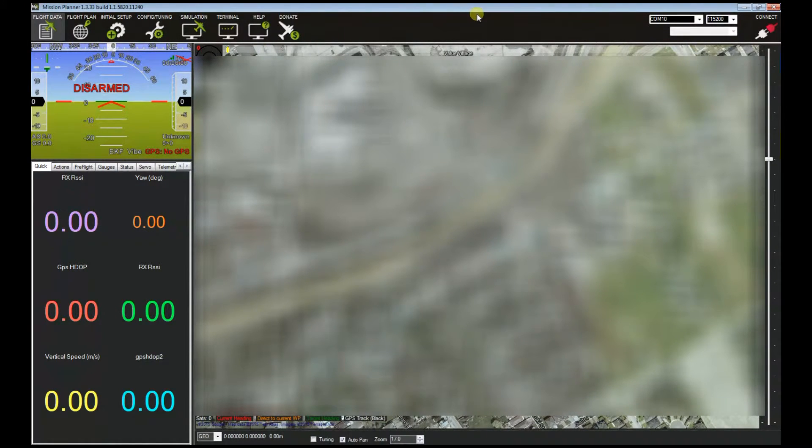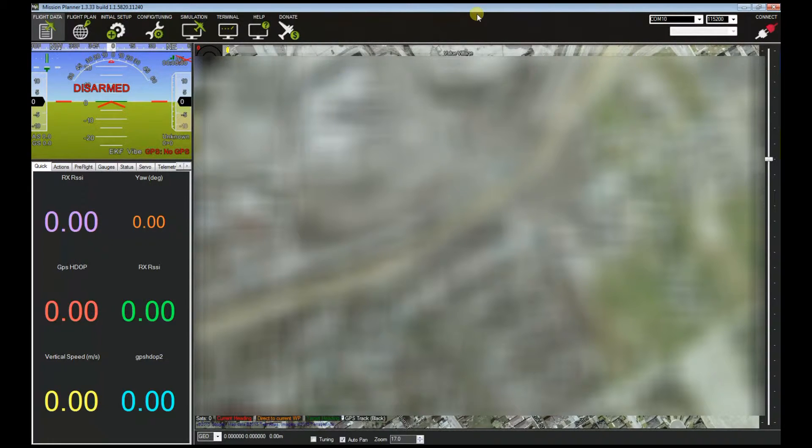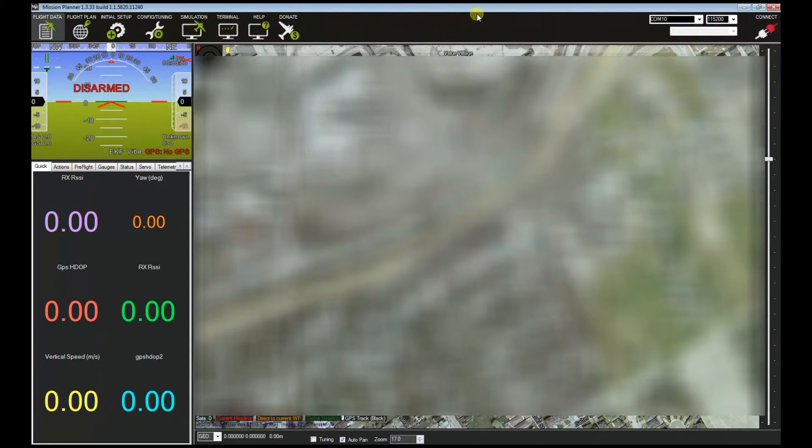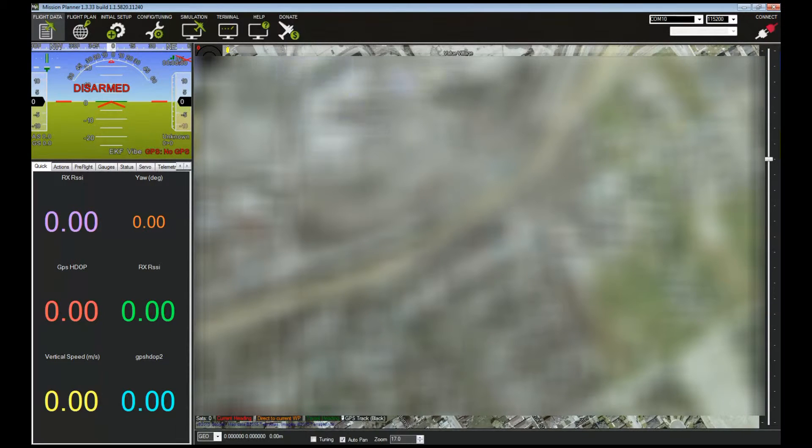I have here Mission Planner, connected by USB to my mini talon.